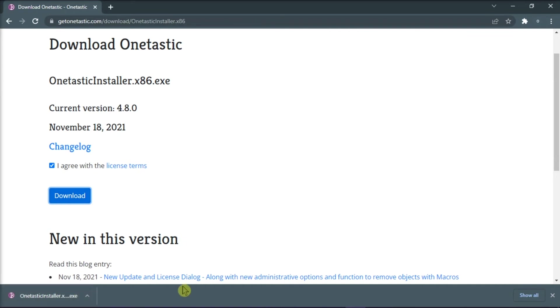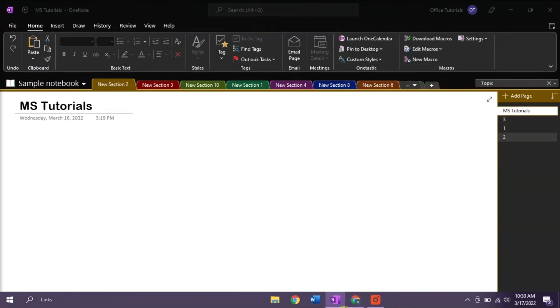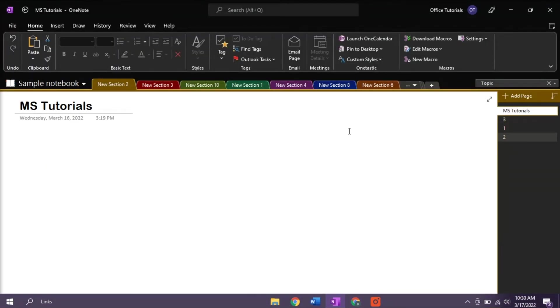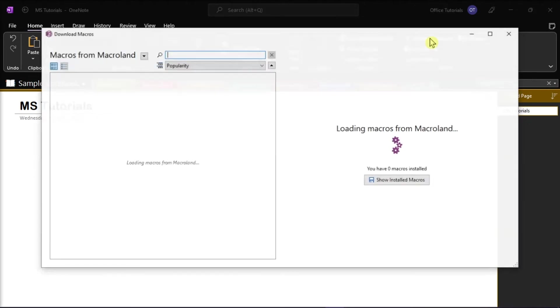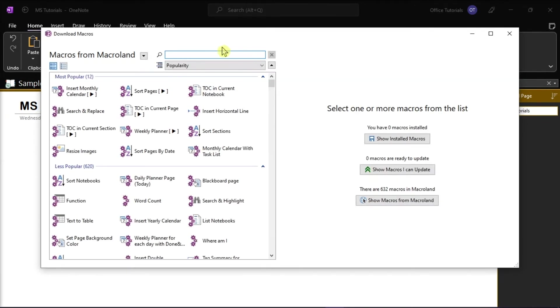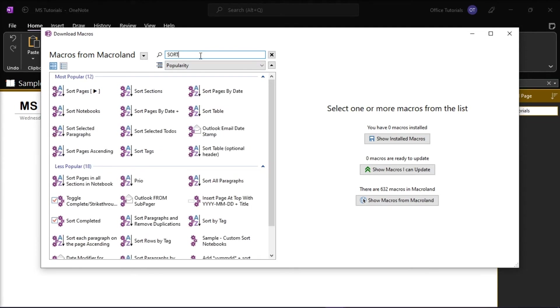Once you have installed it, open your Microsoft OneNote and then select download macros in the ribbon. Search for sort and install all add-ins you need, such as sort pages and sort sections.